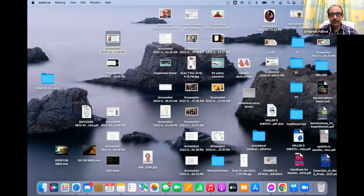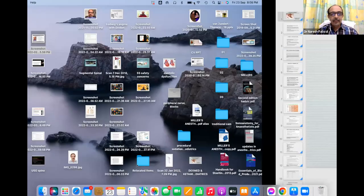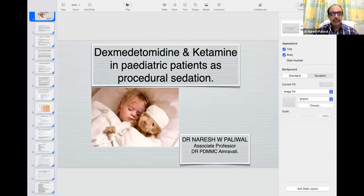Please share your screen. Thanks Sachin for the kind introduction. I'm very much thankful to ISN Ander for inviting me again on this platform. It's really a pleasure to be here with ISN Ander. They are doing so many activities. Without wasting much time, I'll start with my presentation.